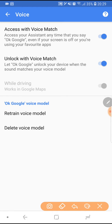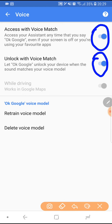You can see there are two options — you need to enable both of them. If you want to unlock with voice match, click that one. If you don't want to unlock the phone with voice match, switch that one off.